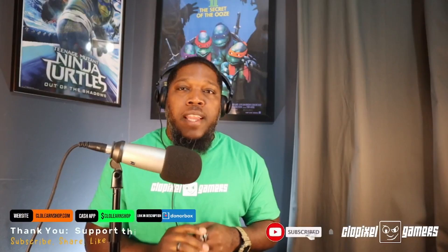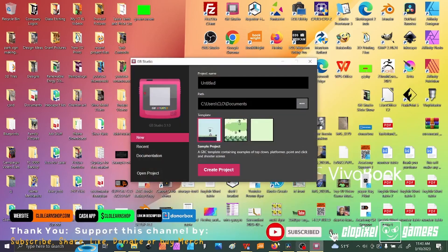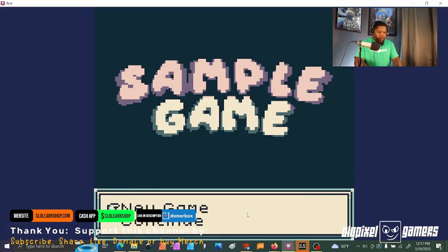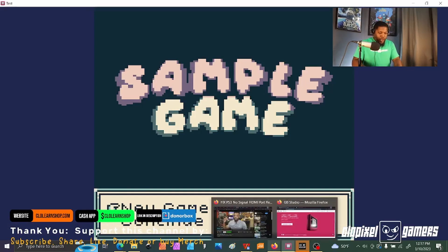Now let's go ahead and get into the video. When you first start up GB Studio, you're going to notice new game and continue options.